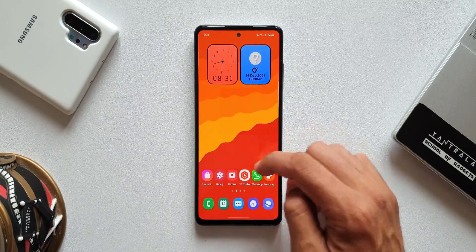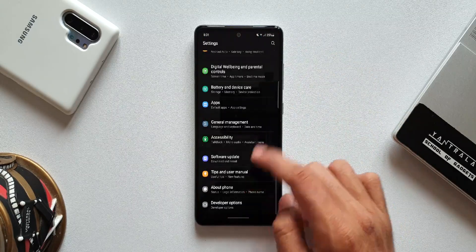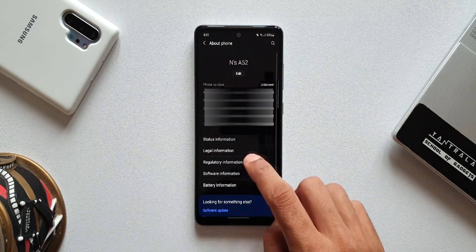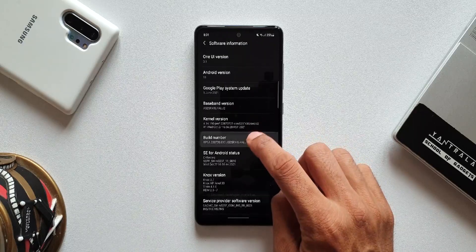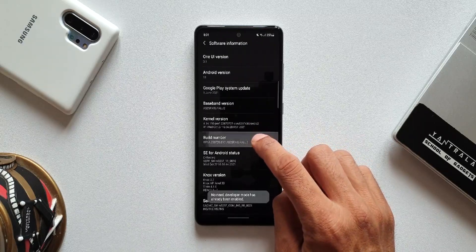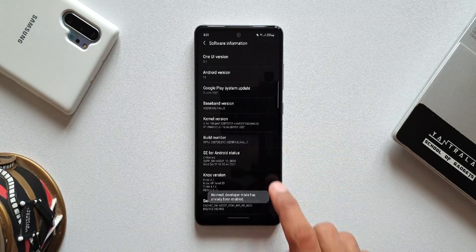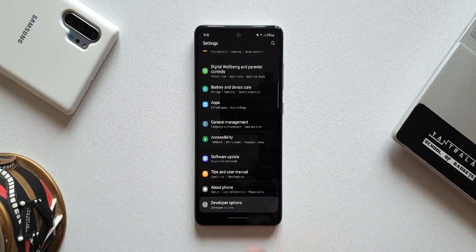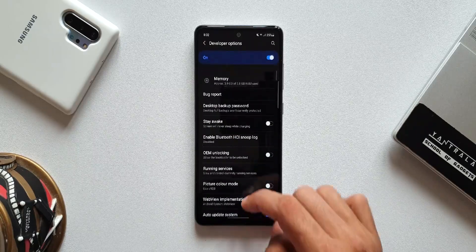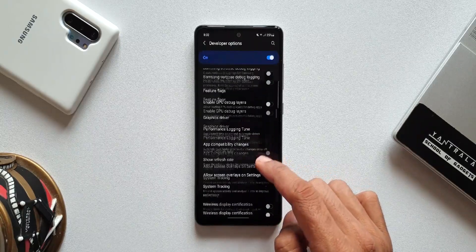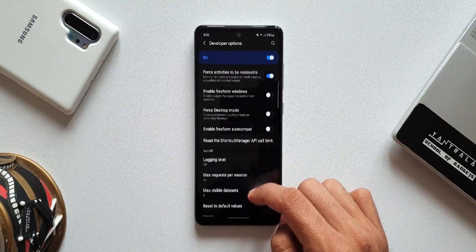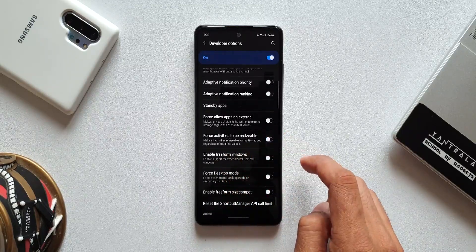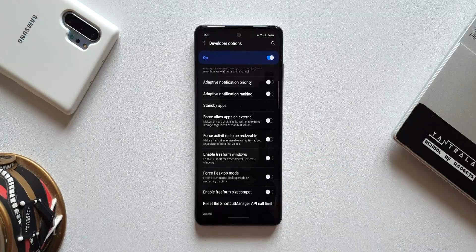To force all applications to support multi-window on OneUI 3.1, first you need to enable developer options on your phone. To do this, open Settings, go to About Phone, then Software Information, and continuously tap on Build Number until it says developer mode is enabled. Once enabled, developer options will show up at the very bottom of the settings menu.